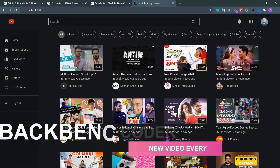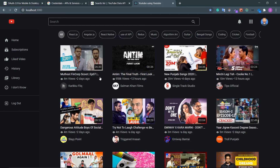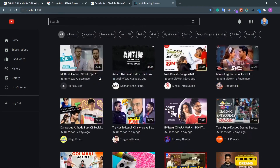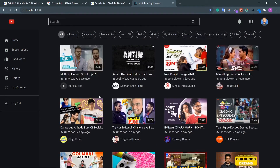Hey guys, welcome back. I am Smith from Backbench Coder. In the last video we rendered the popular videos of a particular region — this is not yet paginated, we are going to do the pagination after this categories bar. So in this video we are going to do this categories bar, so if I click on any keyword I should get all the videos related to that keyword.